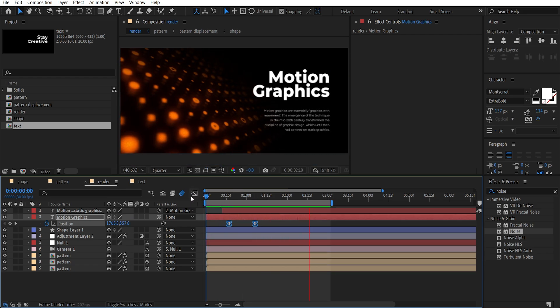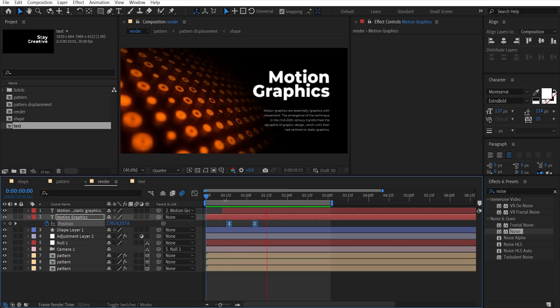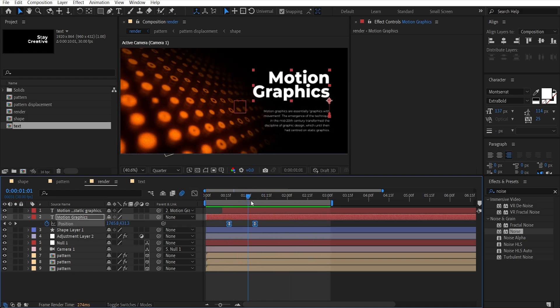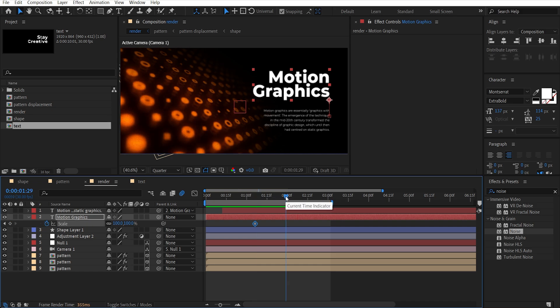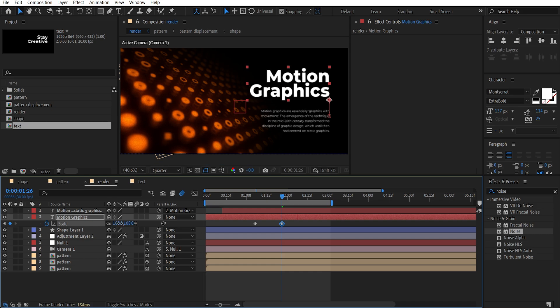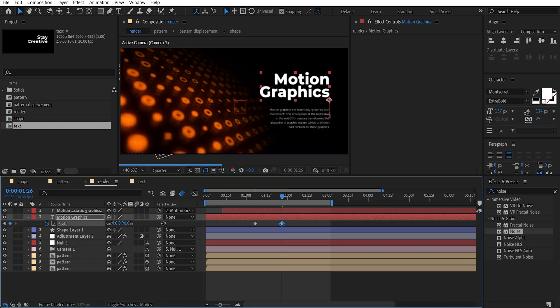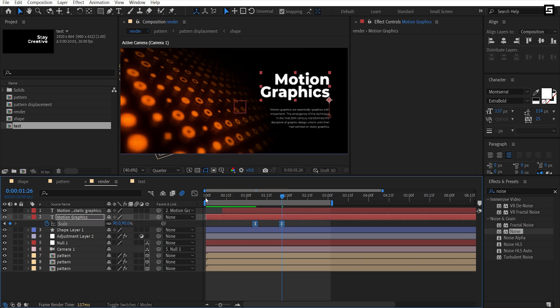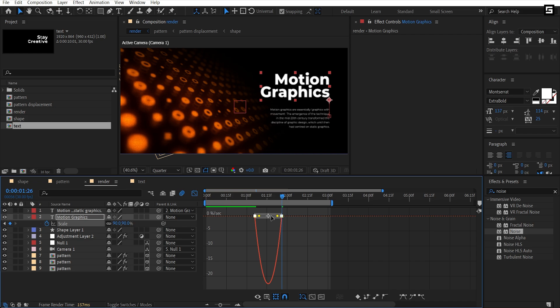Now go to the second keyframe and hit S, then add a keyframe. Go a few frames forward and make it a bit smaller. Select both keyframes, hit F9 to easy ease them, then go to the graph editor and tweak the graph like this.